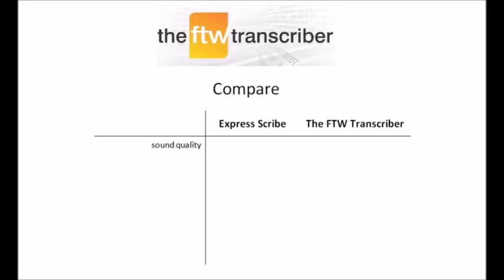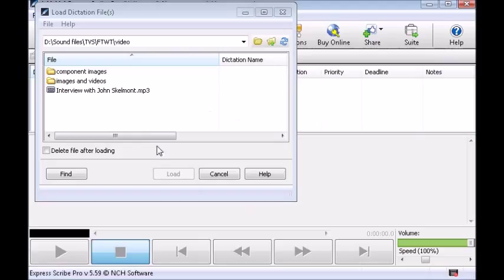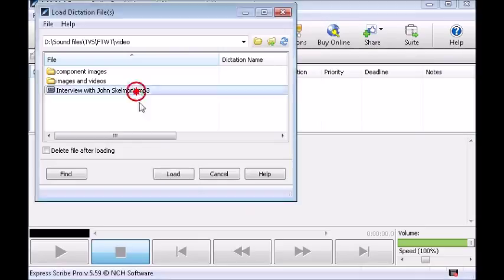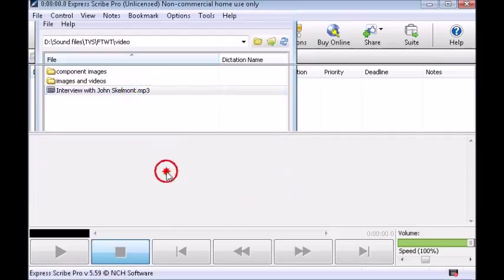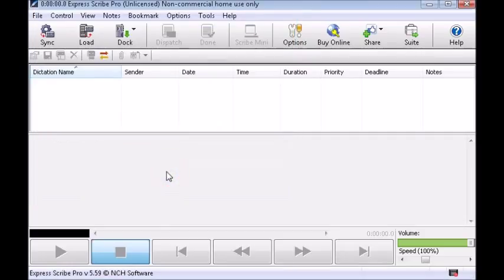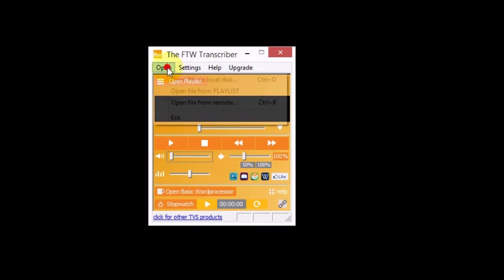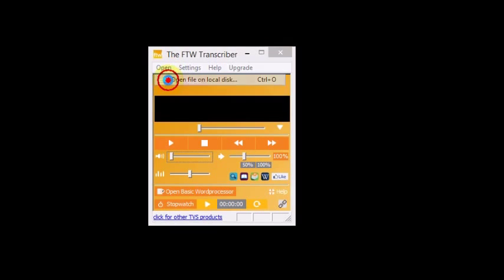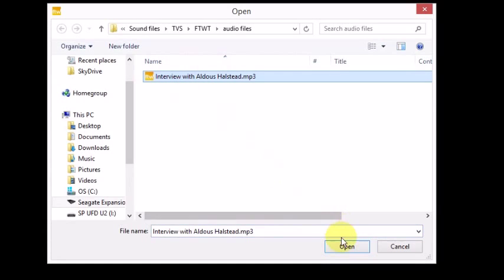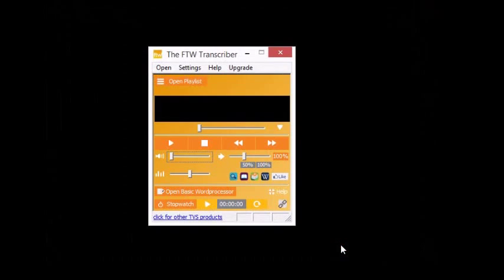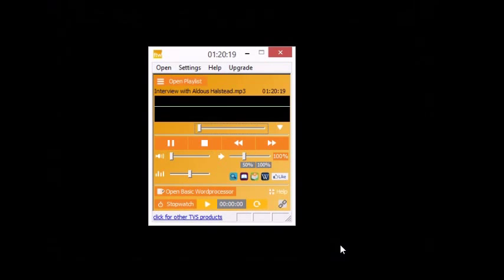Firstly, sound quality. When you open a file in ExpressScribe, it converts that file, which reduces the sound quality and makes the dialogue harder for you to understand. But the FTW Transcriber plays most files in their original format, so they play at the highest possible sound quality.